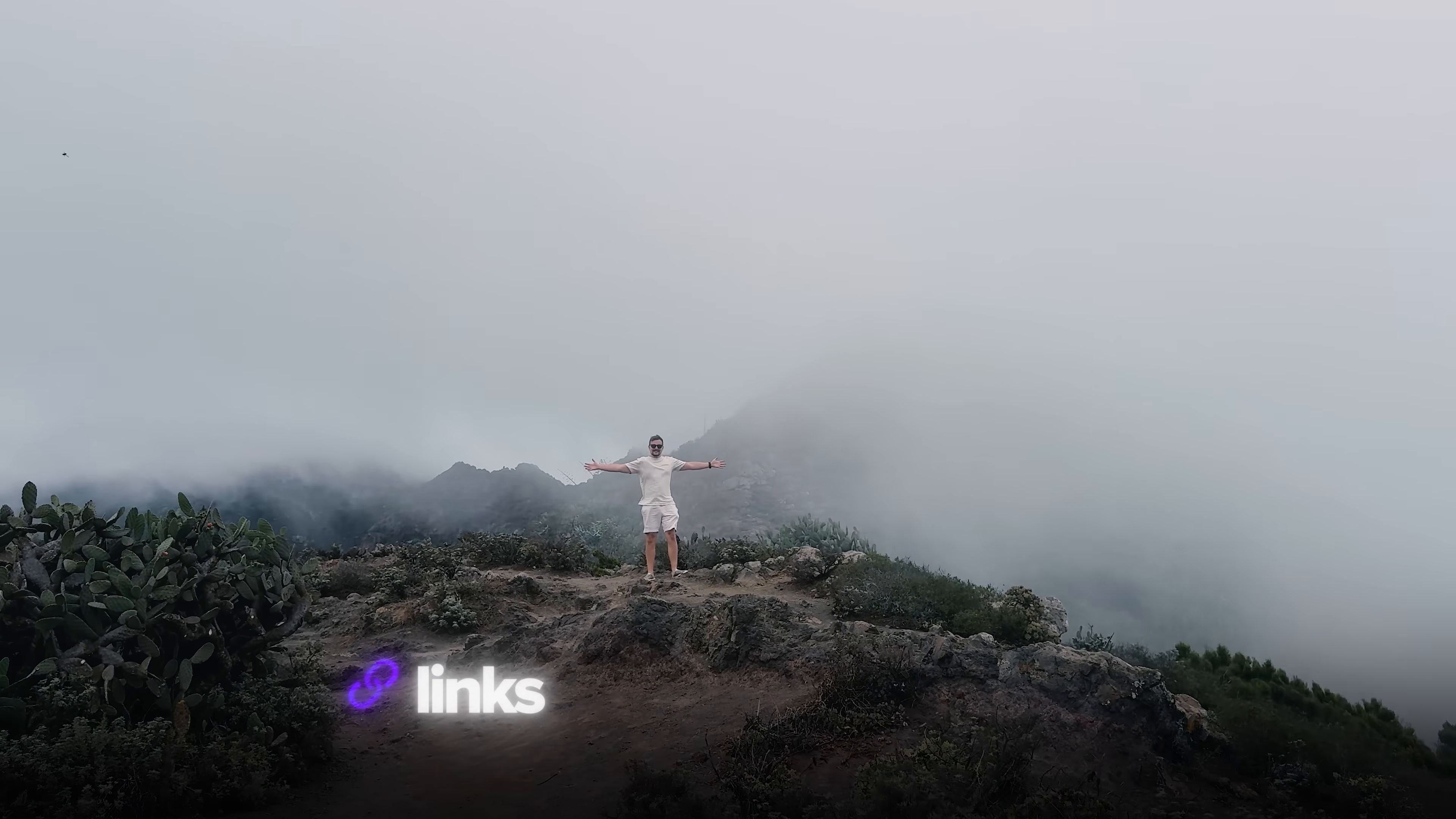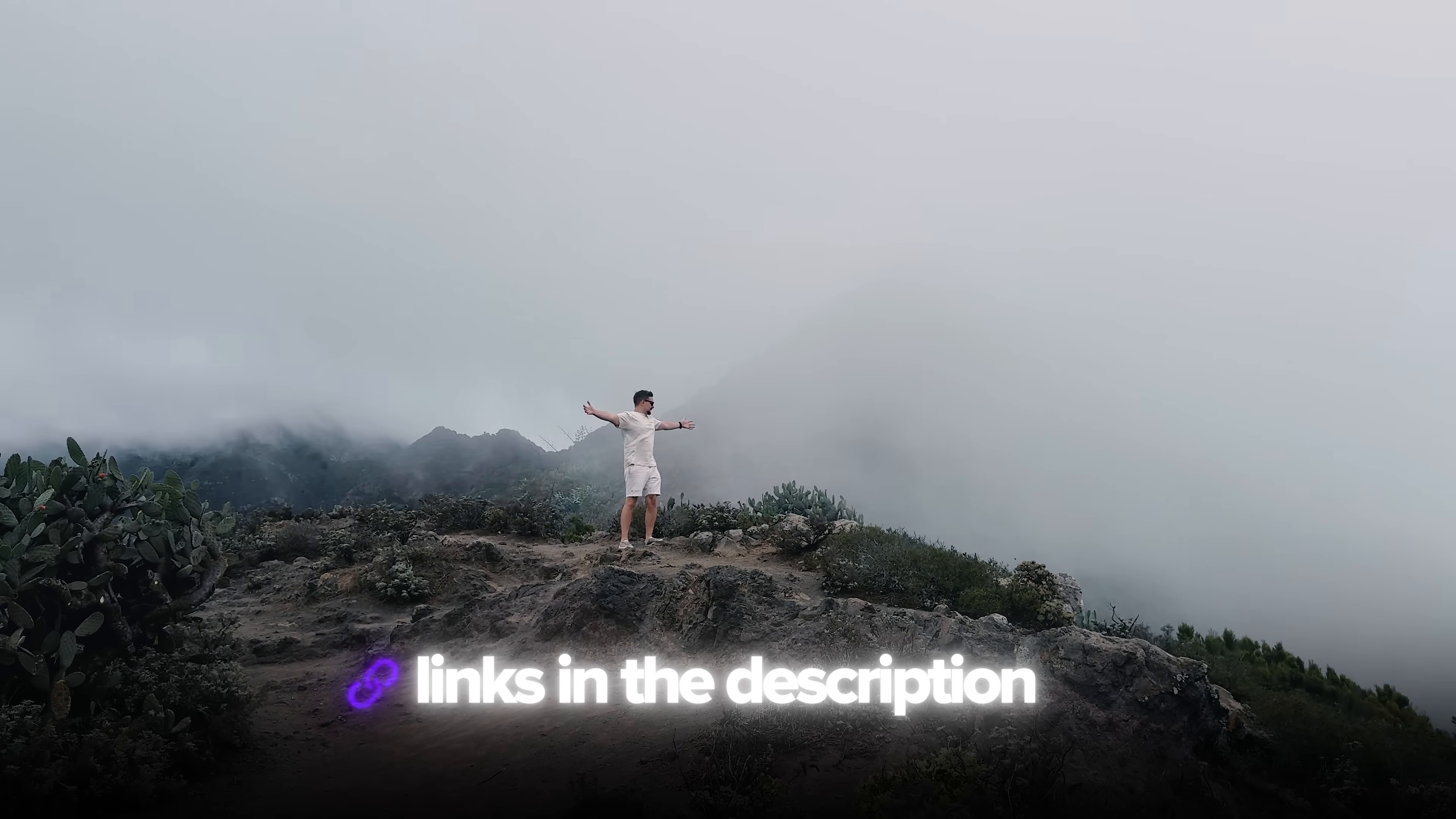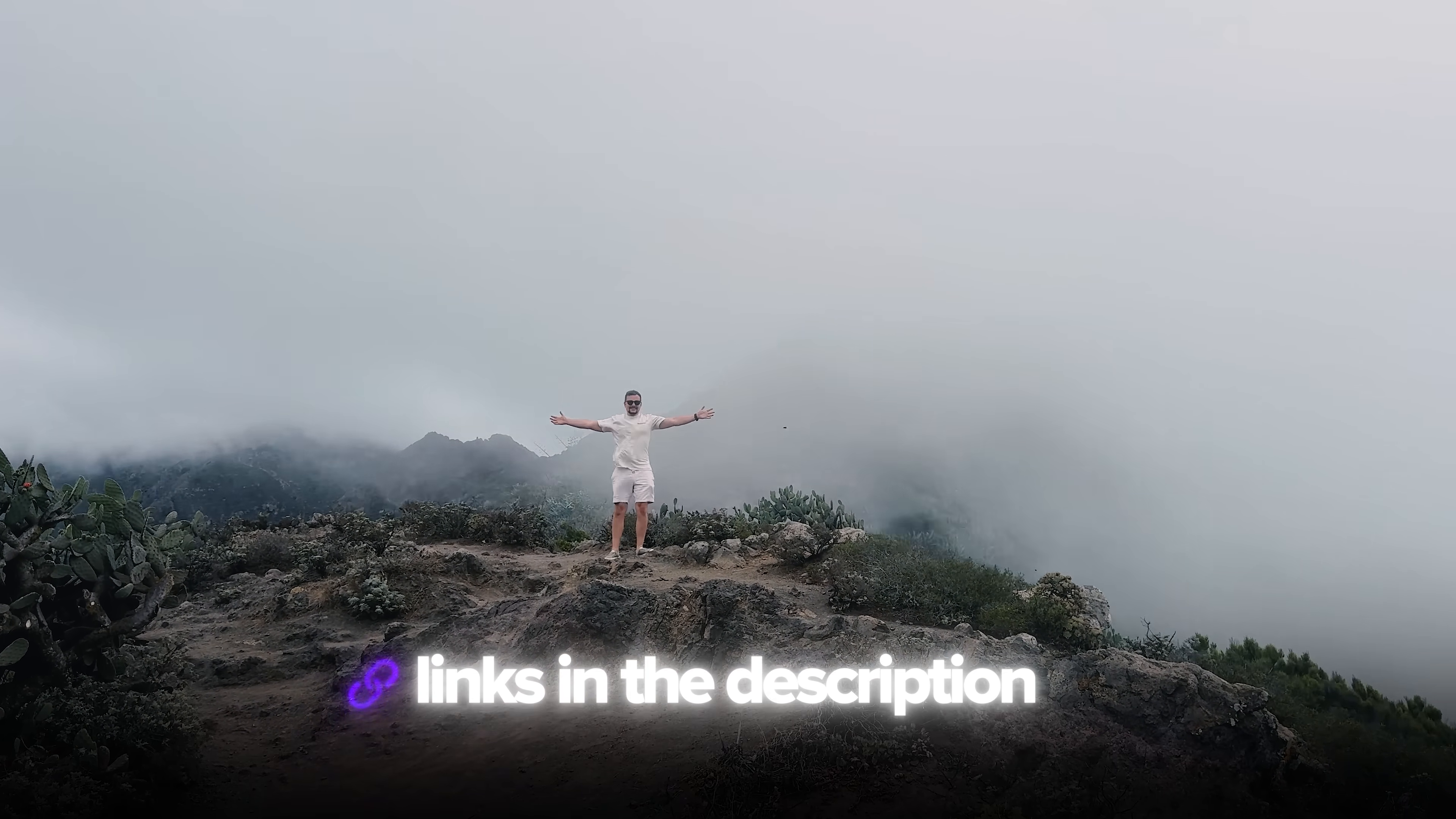Also, I've left all the useful links in the description down below, so don't forget to check them out. Let's dive in!